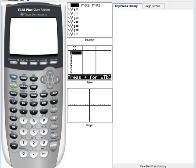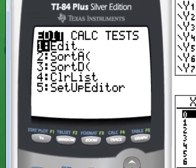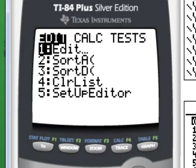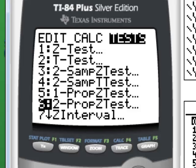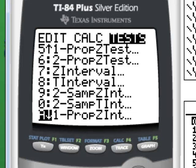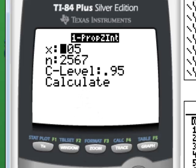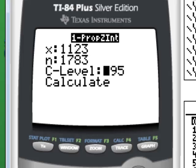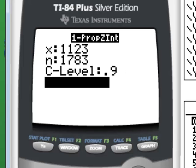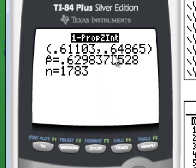Using the TI-84 calculator, we go to Stat, use the right arrow key to go to Tests, and scroll down looking for one proportion Z interval, which is option A. Hit Enter. For X we type in 1,123. For N we type in 1,783. For our confidence level we want 90%, so we change this to 0.90. Then we hit Calculate. This is our lower limit, this is our upper limit of the confidence interval. This is P-hat, and of course this is N.